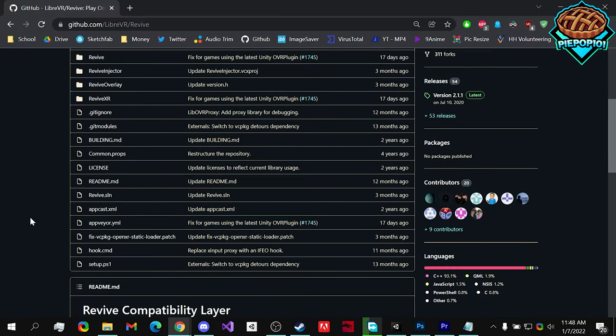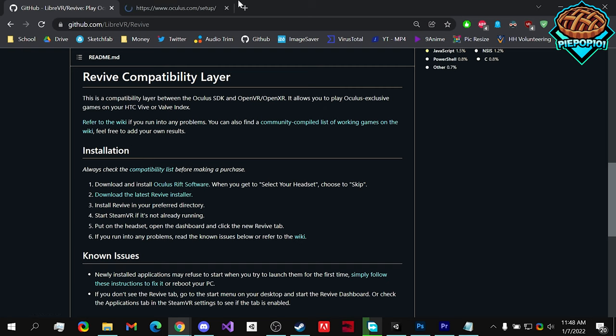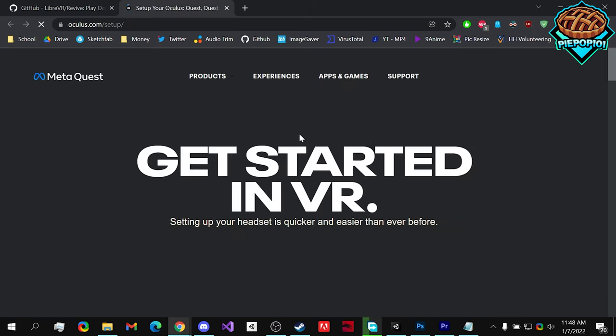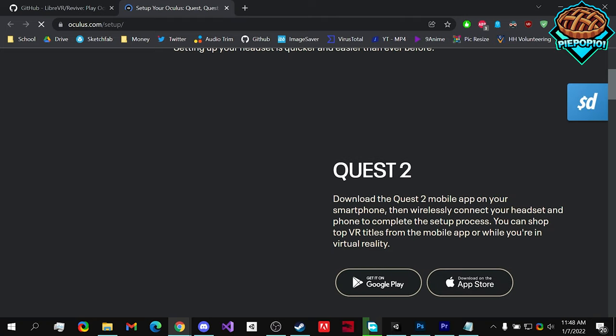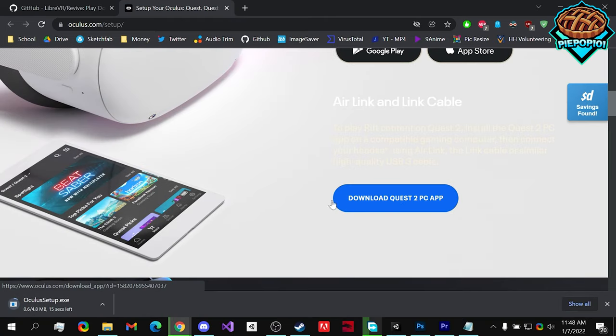Now back on the GitHub, if we scroll down, we want to install the latest Oculus version of software. So if we go to it, get this, scroll down, download Quest 2 PC app.